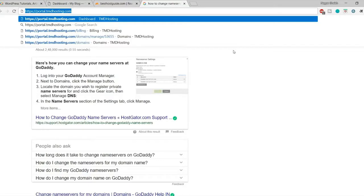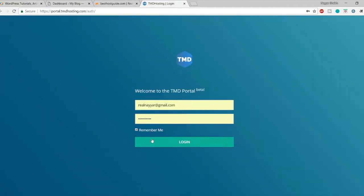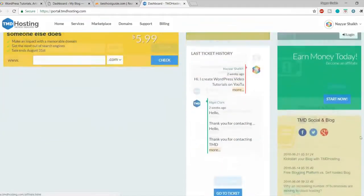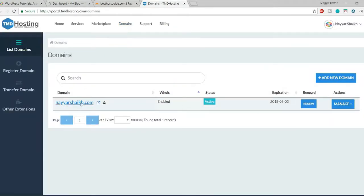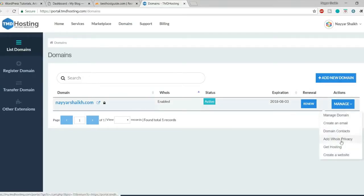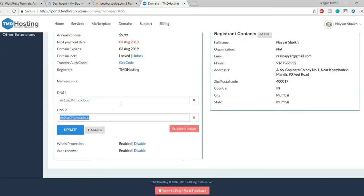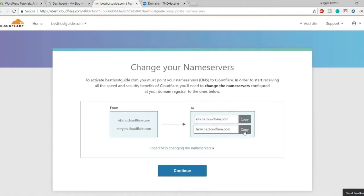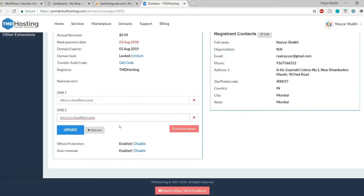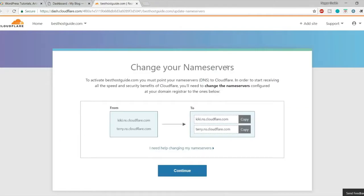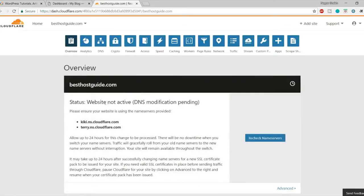To change name servers in TMD, go to portal.tmd.com, sign in and click login. Go to domains, find your domain, click on 'Manage', then 'Manage Domain'. You'll see DNS1 and DNS2 fields. Copy the first name server from Cloudflare and paste it under DNS1, then copy the second and paste it under DNS2. Click update — it says 24 hours but usually takes just a few minutes.